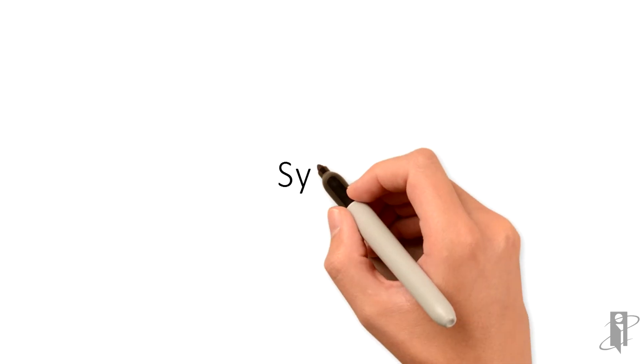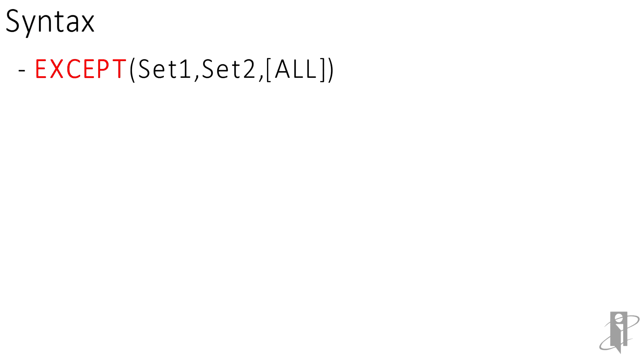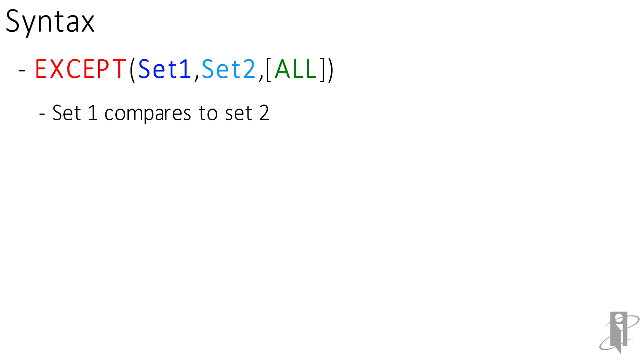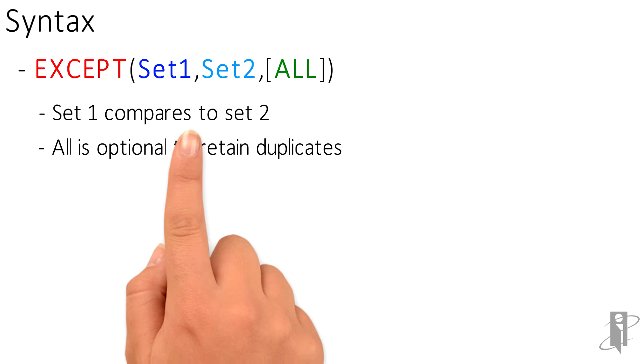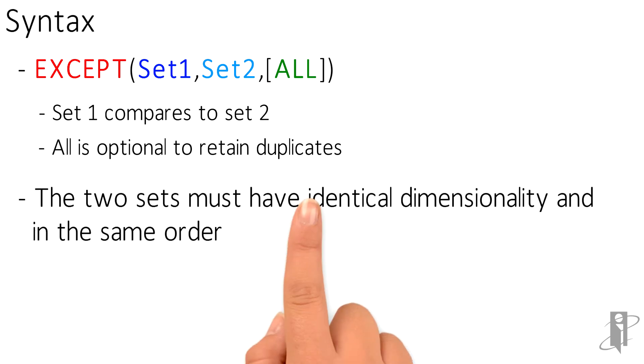So what is the syntax? It's EXCEPT, set one, set two, and ALL. Set one is compared to set two. The ALL option is optional, and it allows you to retain duplicates. Now, if you've got multiple dimensions in the sets, the two sets must have identical dimensionality, and the dimensionality has to be in the same order.